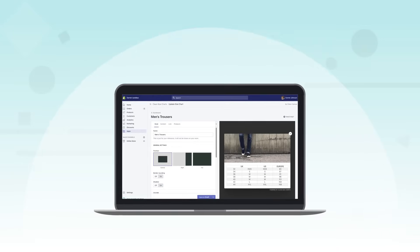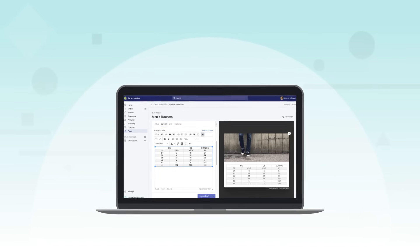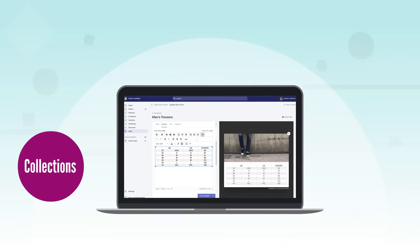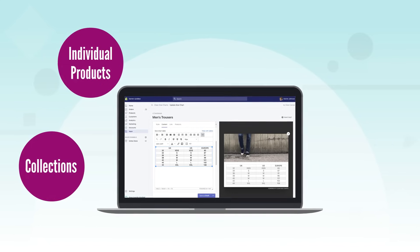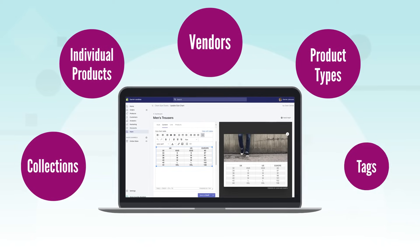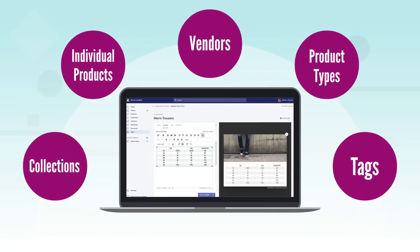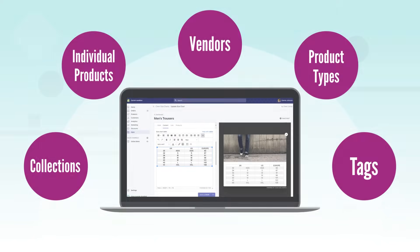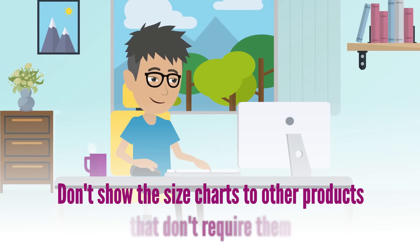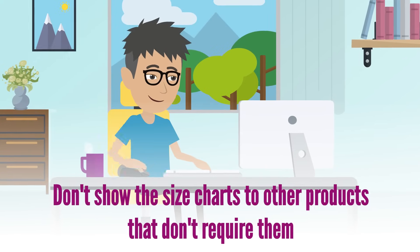Create as many size charts as you'd like with the premium plan. Select which collections, individual products, vendors, product types, or tags to use the size charts on, and don't show the size charts to other products that don't require them.